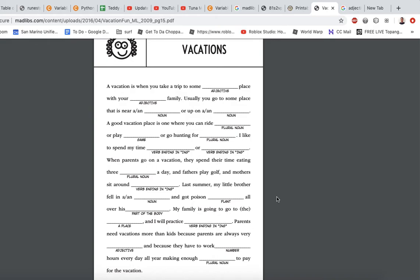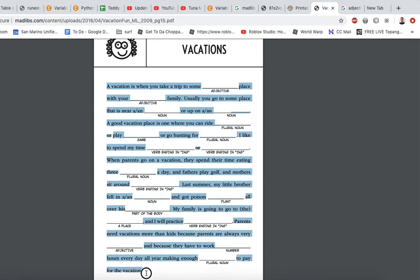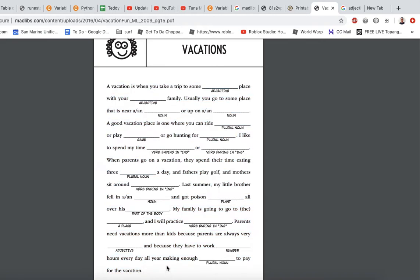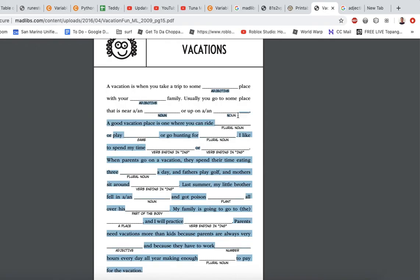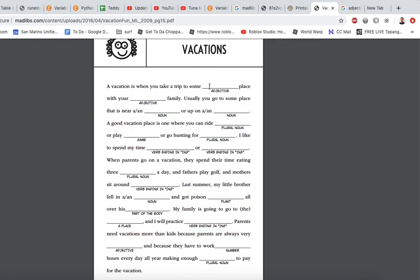Those are the different parts of speech. The first part of this program is for you to write a short story. Once you write the short story, you'll need to go back and pick out some words that you're going to have your friends — or the person using your program — enter in. We'll blank those words out and replace them with their part of speech, whether it's a noun, adjective, verb ending in ING, or maybe a game or a number. Once you have all of that, we'll start to program it. That's the introduction to Mad Libs, and in the next video I'll show you how we can program it.